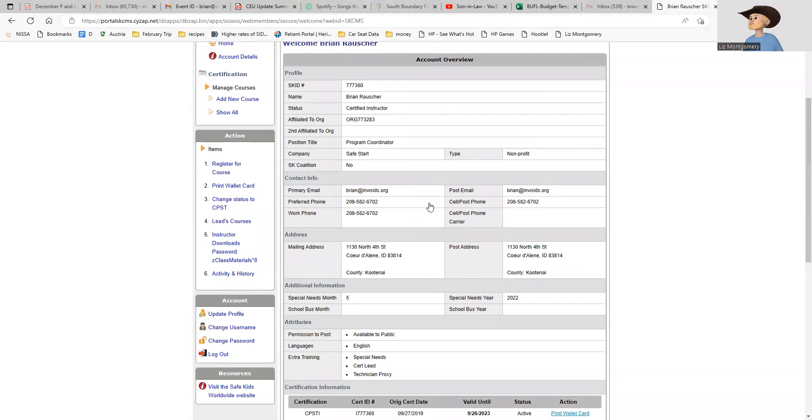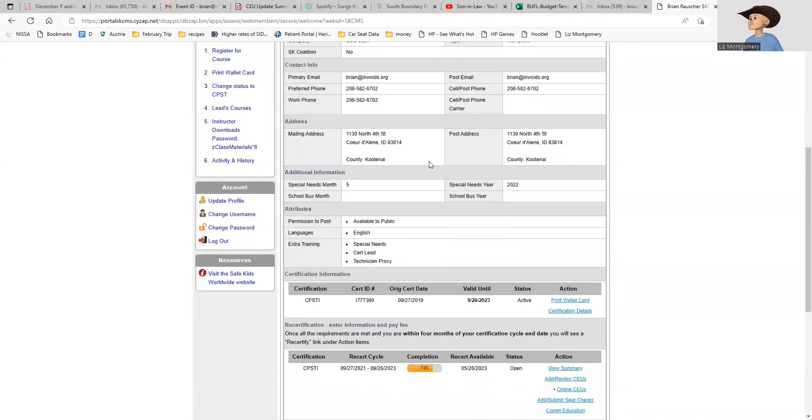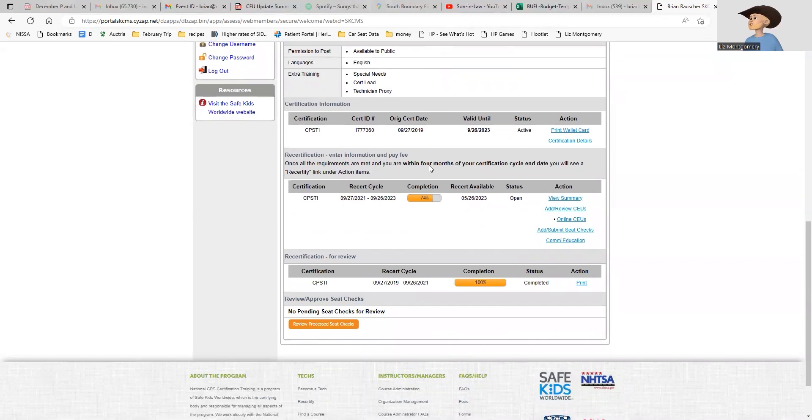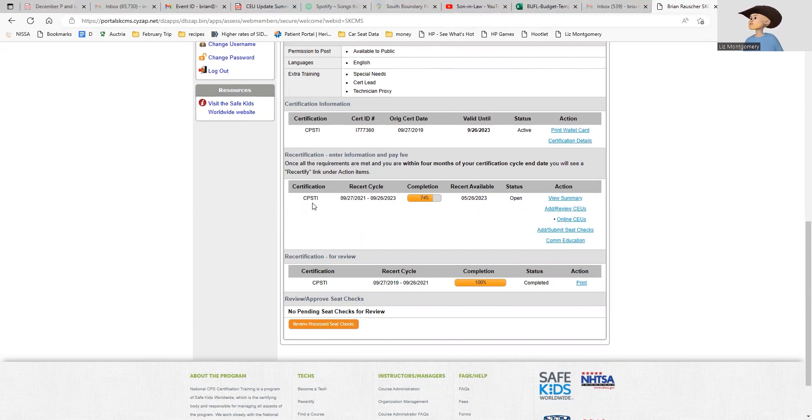I can scroll down and see all my information. Right here covers my recertification. You can see I'm 74% completed for my recert. Let's look at the three different things that we need to do to recert.